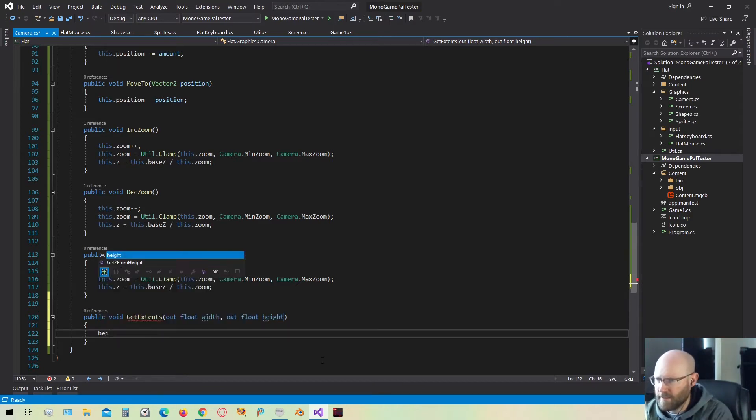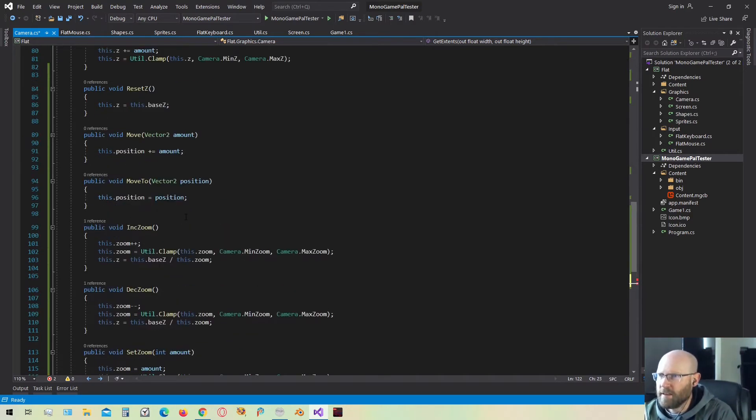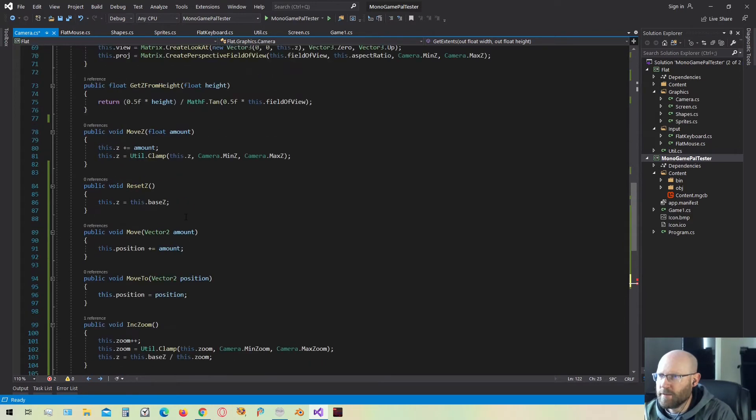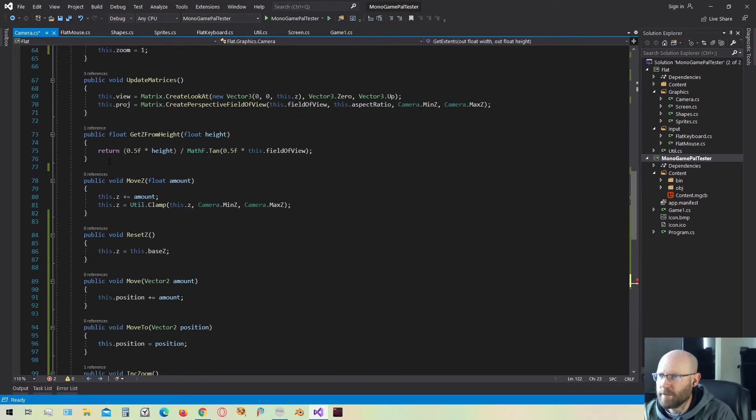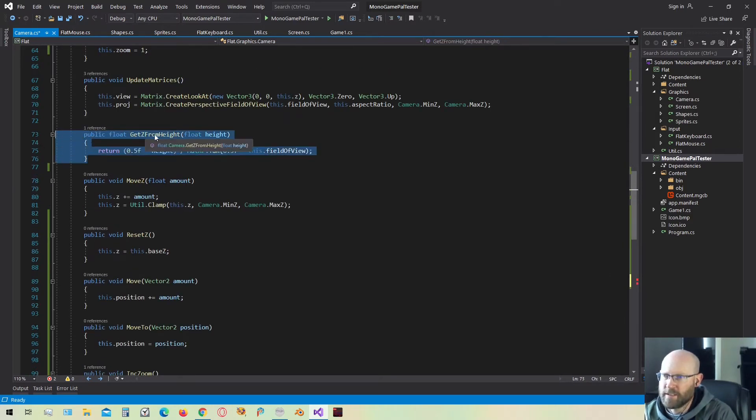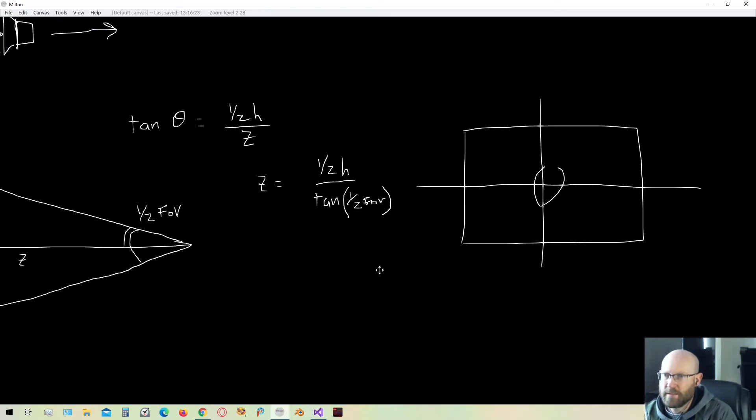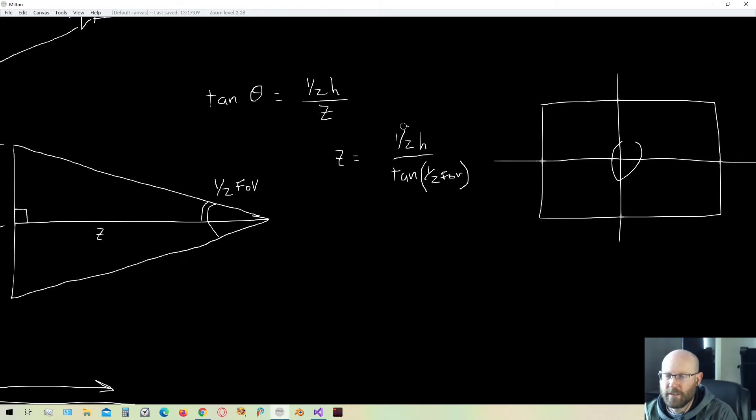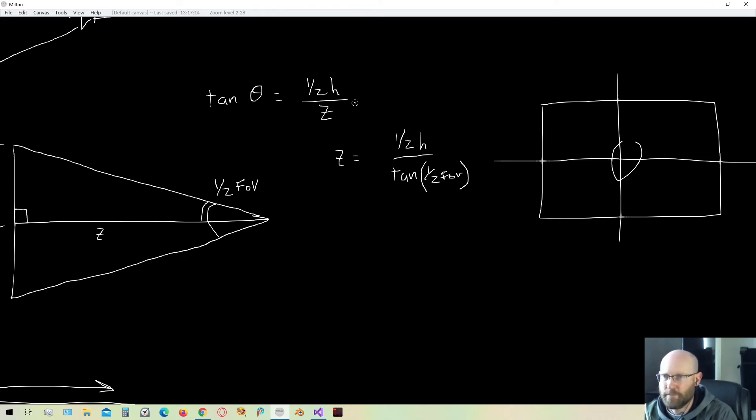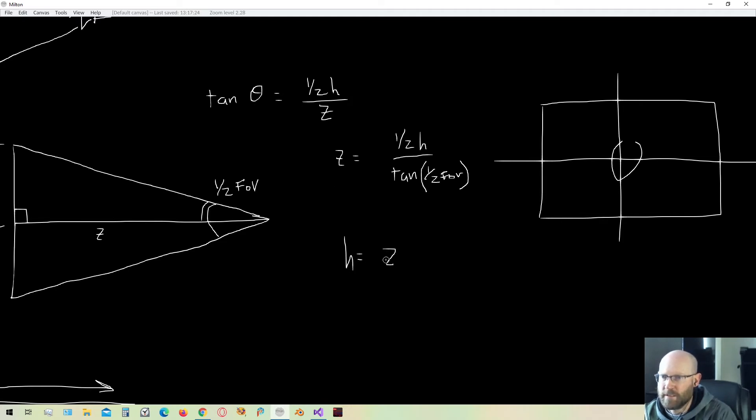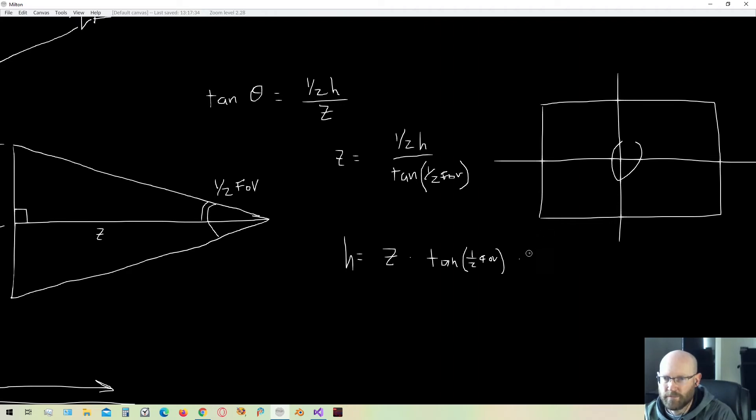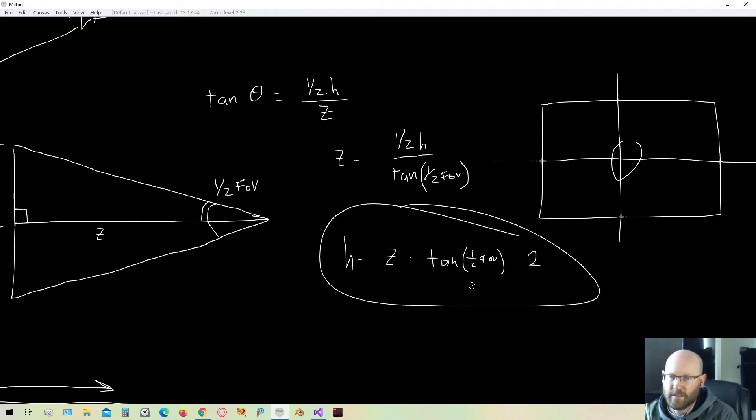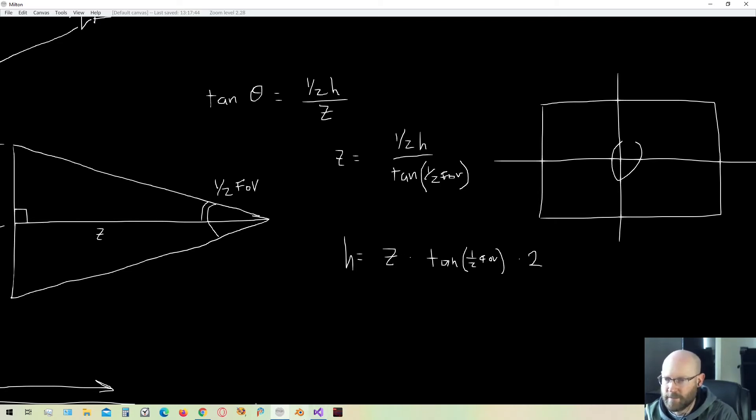In order for this to work, I need to calculate the height first. Let's put height is equal to. And to get the height, we're basically going to do the opposite of what we did up here to get the Z from height. So we have this function get Z from height. And that was this over here where we calculated this. We actually now need to do the opposite. We need to calculate the H value here, which is the height. If we solve for H, we end up with an equation that looks like this. H is equal to Z times the tangent of one half the field of view. And then all multiplied by 2.